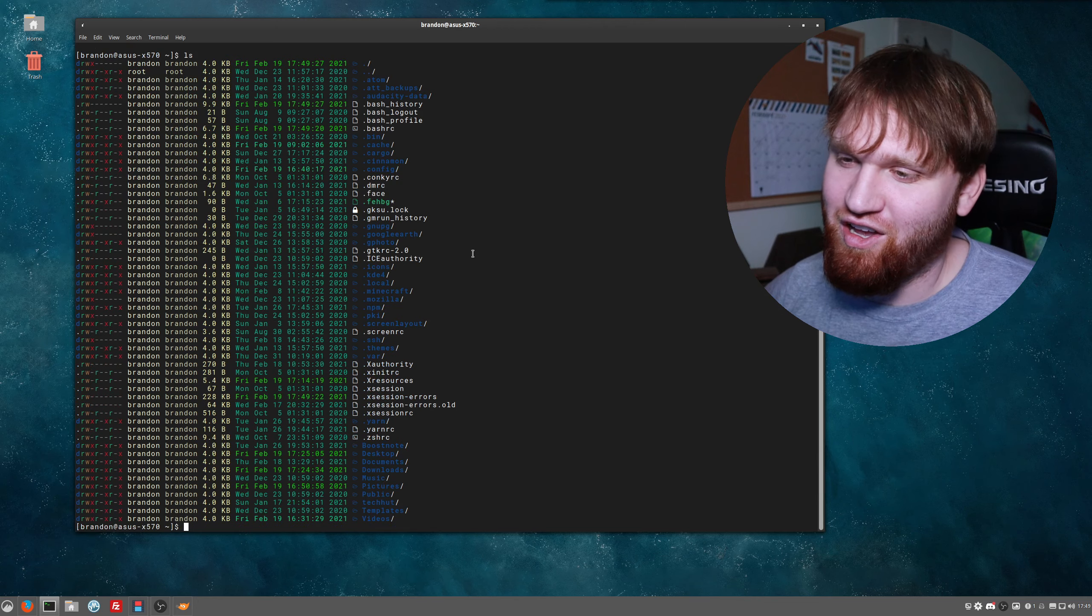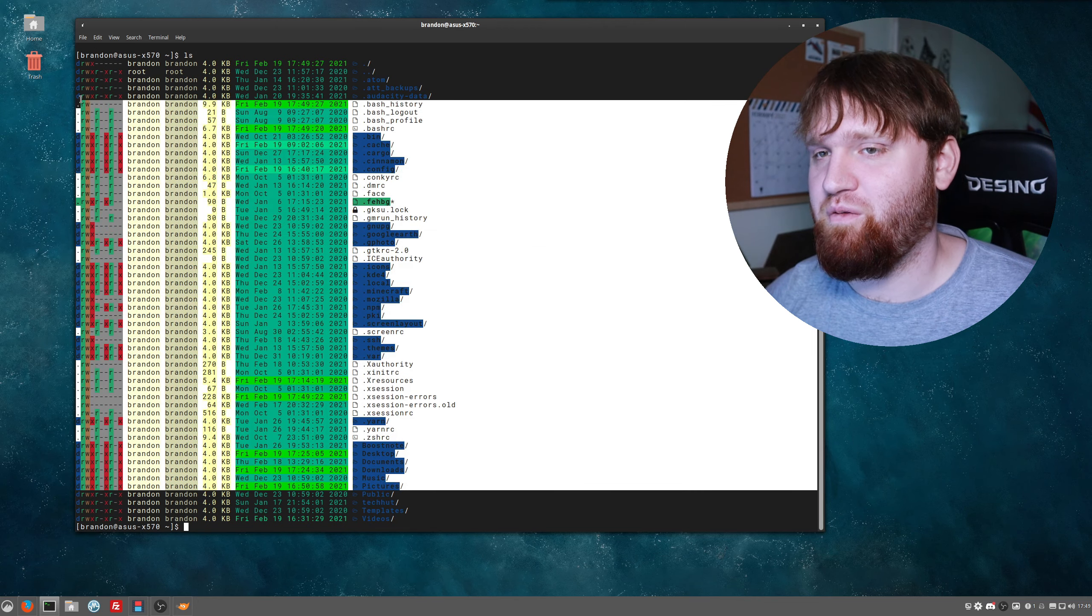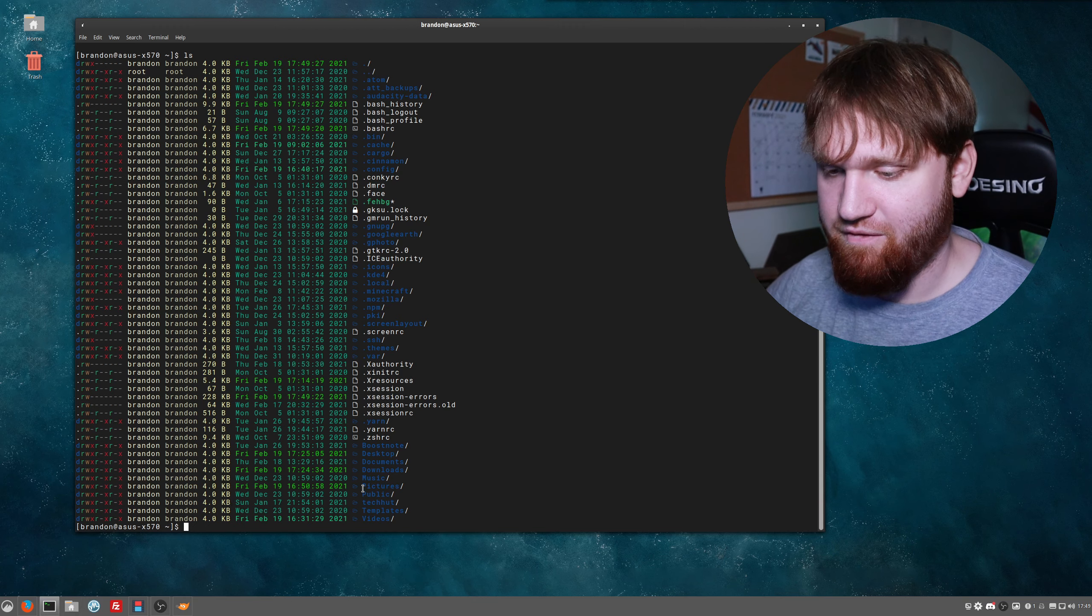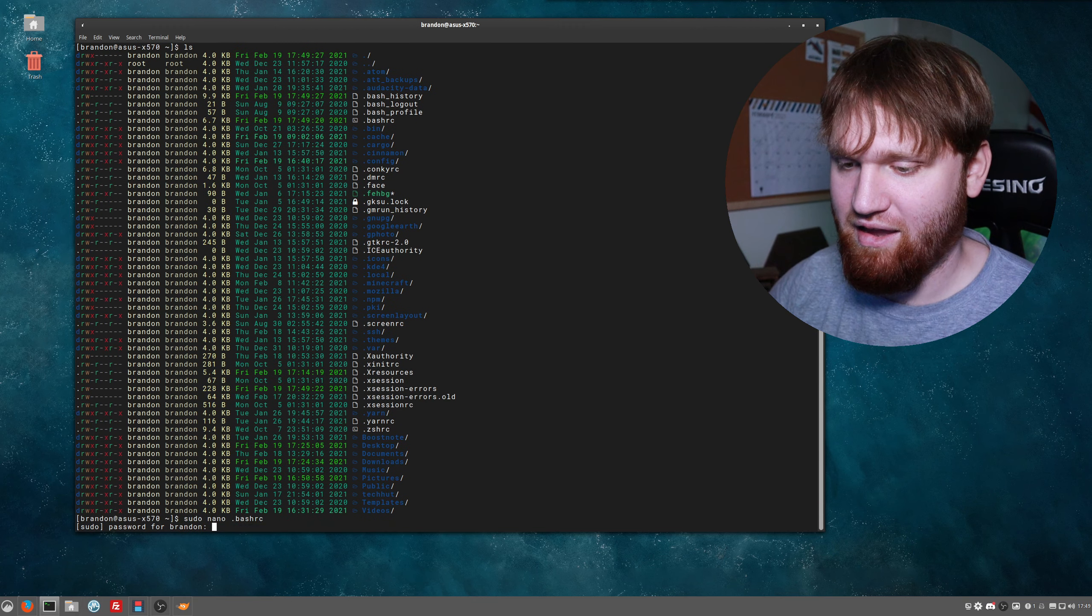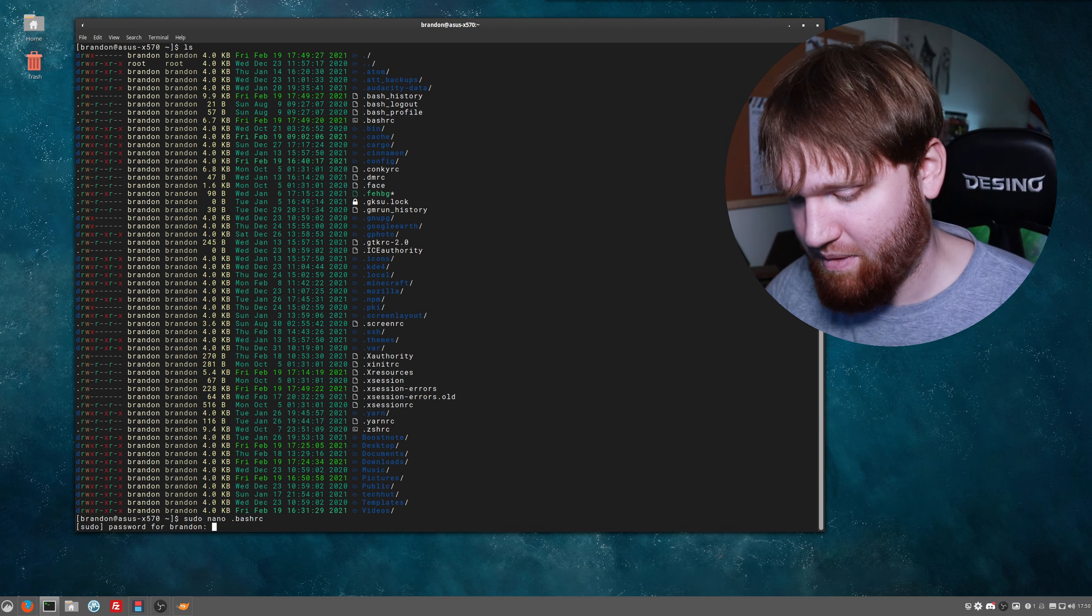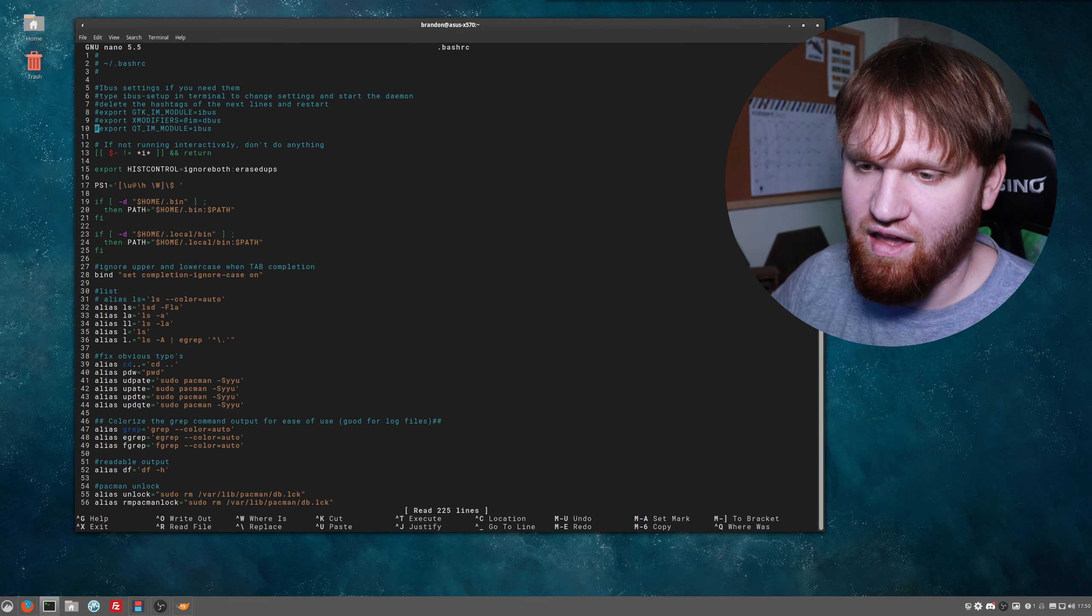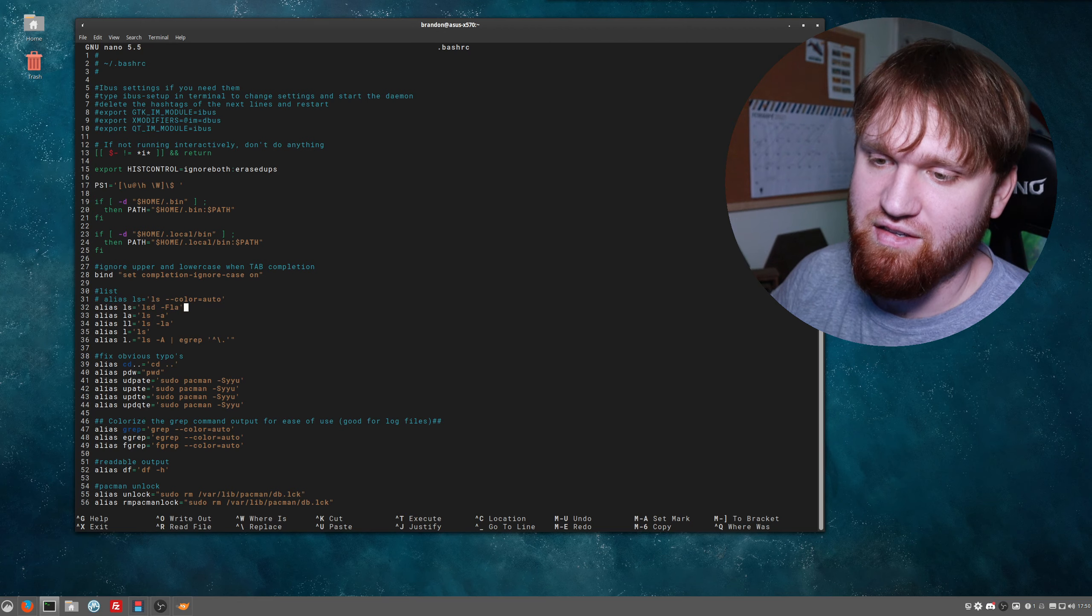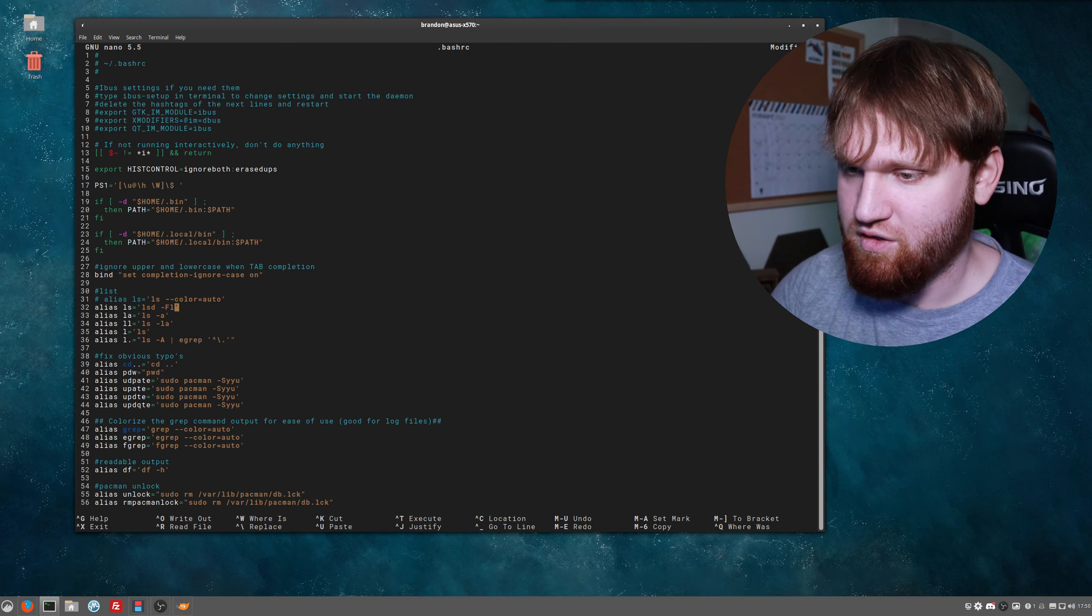So you can see I went ahead and replaced the ls command with lsd with the arguments I wanted. I'm probably actually not going to stick with this because this is a lot of information to display on a single ls command. Let's go ahead and go back in there, type in my password.